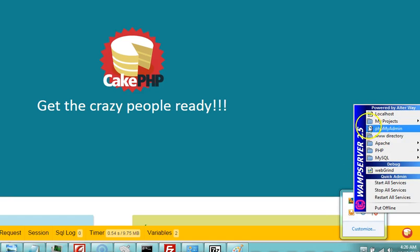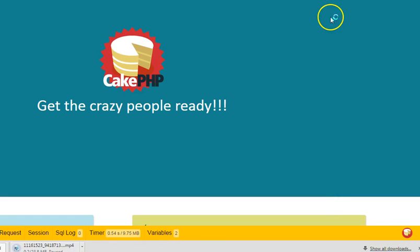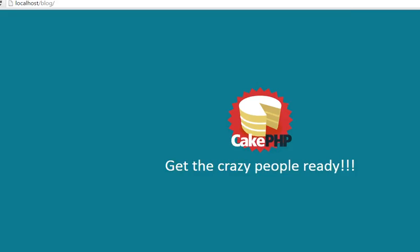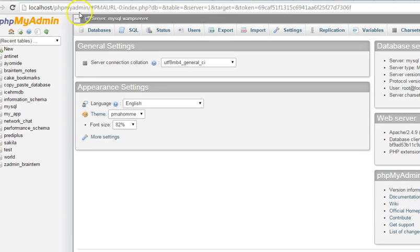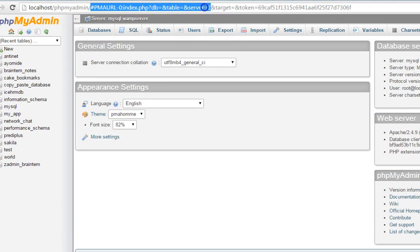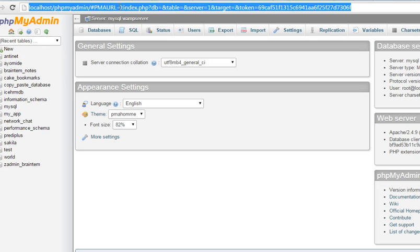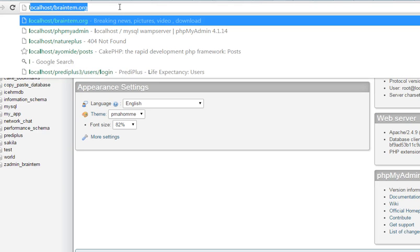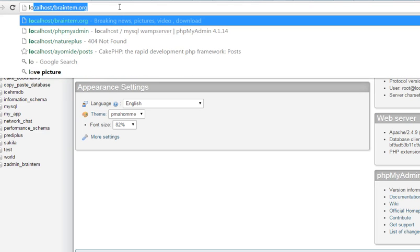To get to your database, you click on phpMyAdmin. It opens the phpMyAdmin page for us. Another way to access your phpMyAdmin is to quickly just type phpMyAdmin on your URL localhost.